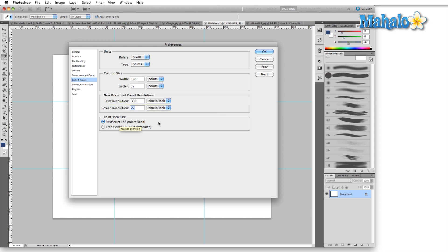Even though screen resolution is 72, I usually set this to about 150 because I like to have extremely crisp images when preparing for the web.